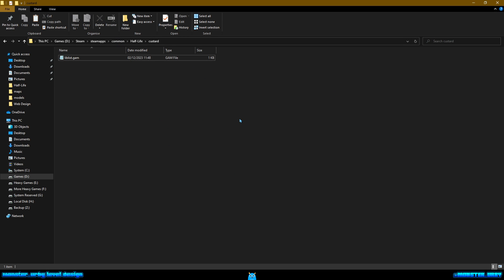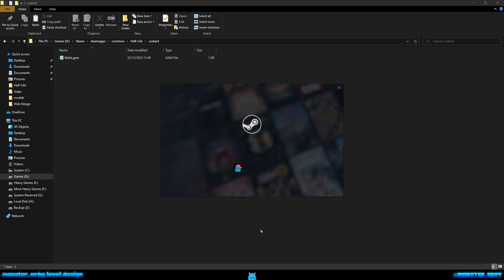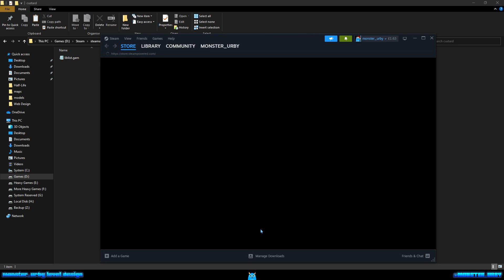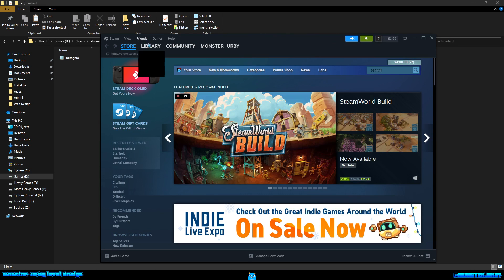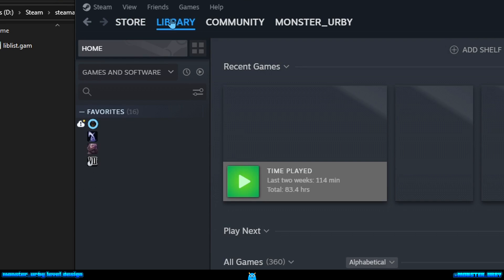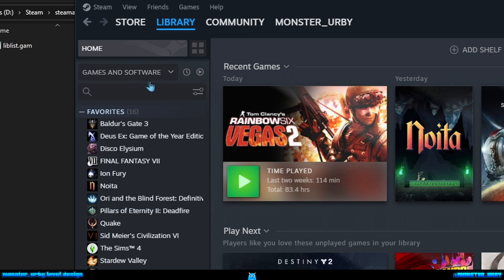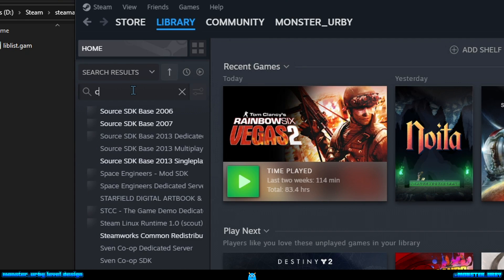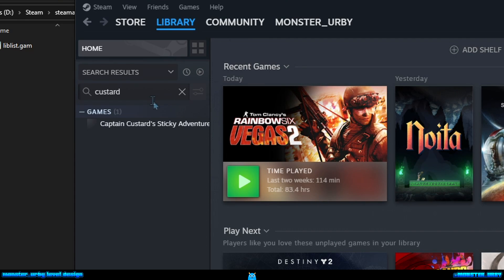Right, that is it. We have now created a mini mod for Half-Life. I'm gonna fire up Steam. You have to restart Steam if Steam's already running - your mod won't show up in the list unless you restart it.